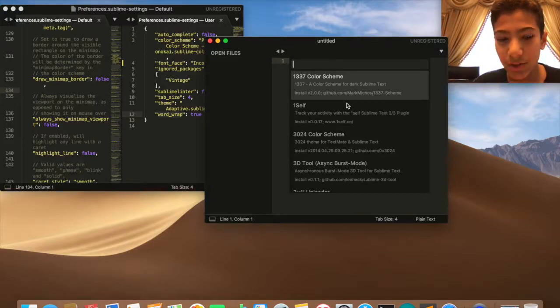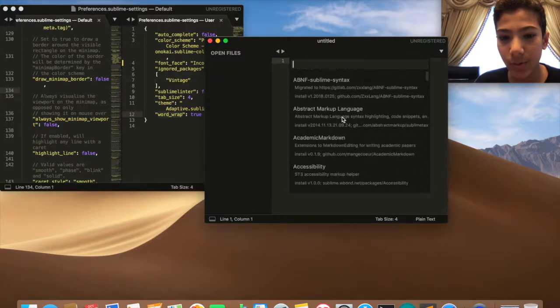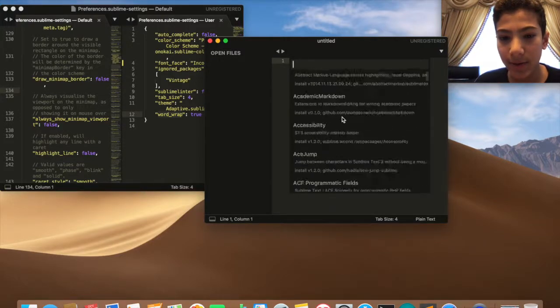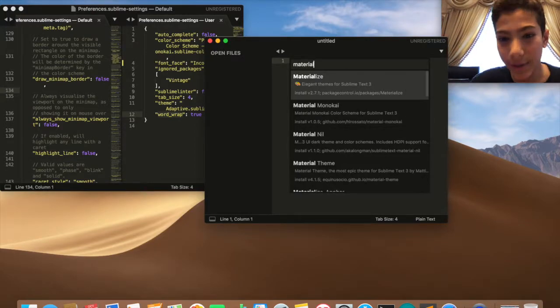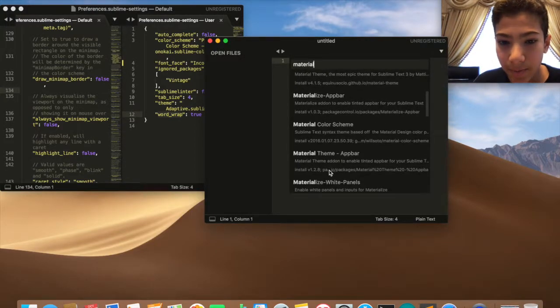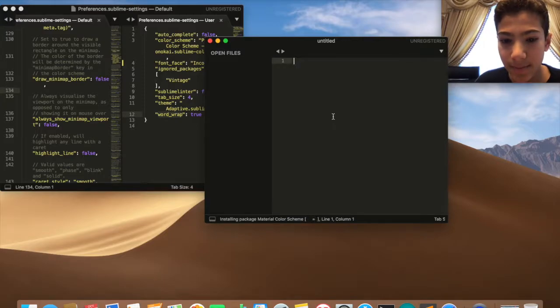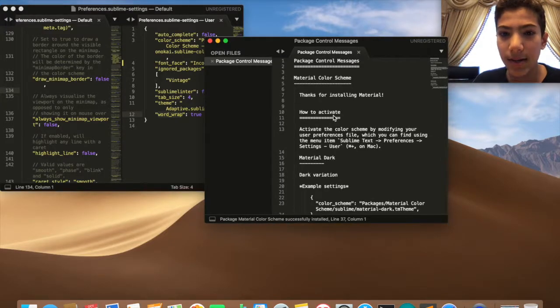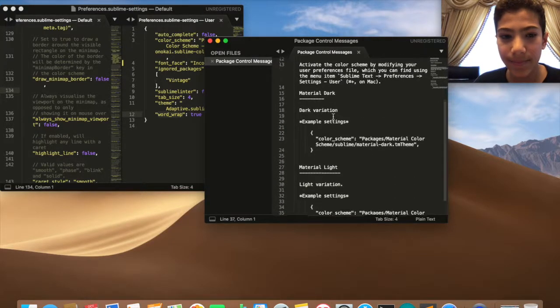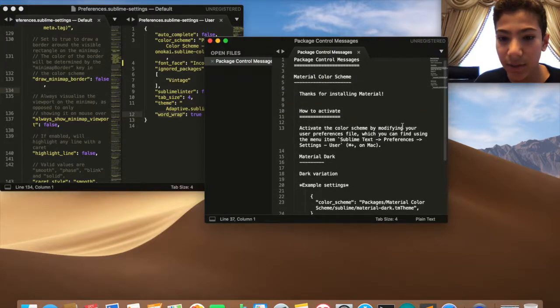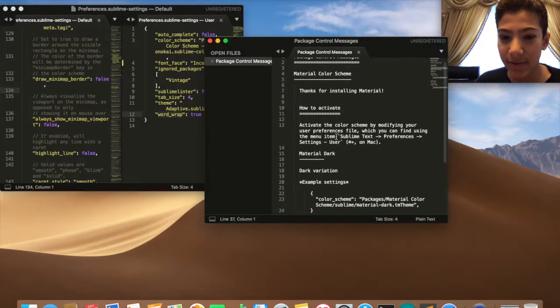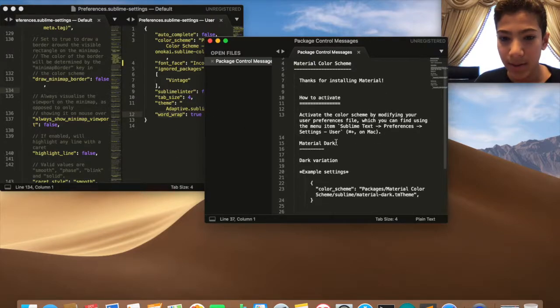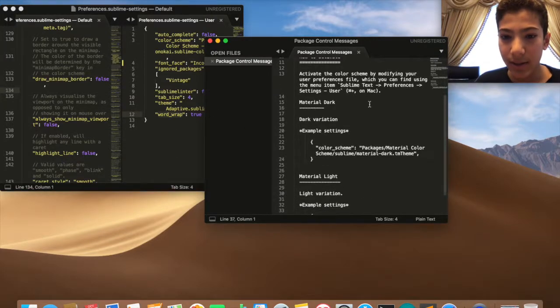Now you can change whatever you want in here. I want Material. I think Material should be good. So Material Color Scheme, here it is. It's installing and then you have this thing here and it tells you how to activate the color scheme.